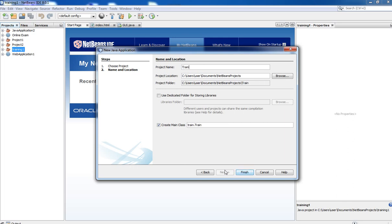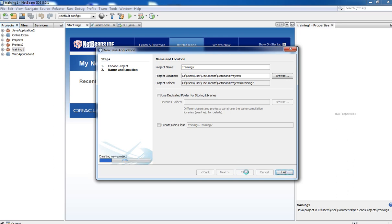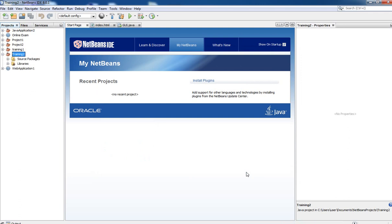You have to specify the project name. For this project we are specifying the project name as Training Tool. There is no need to create a main class, so deselect the Create Main Class checkbox, and click on Finish. The project Training Tool is created and this project folder is going to contain all the necessary libraries and packages required to run this application.